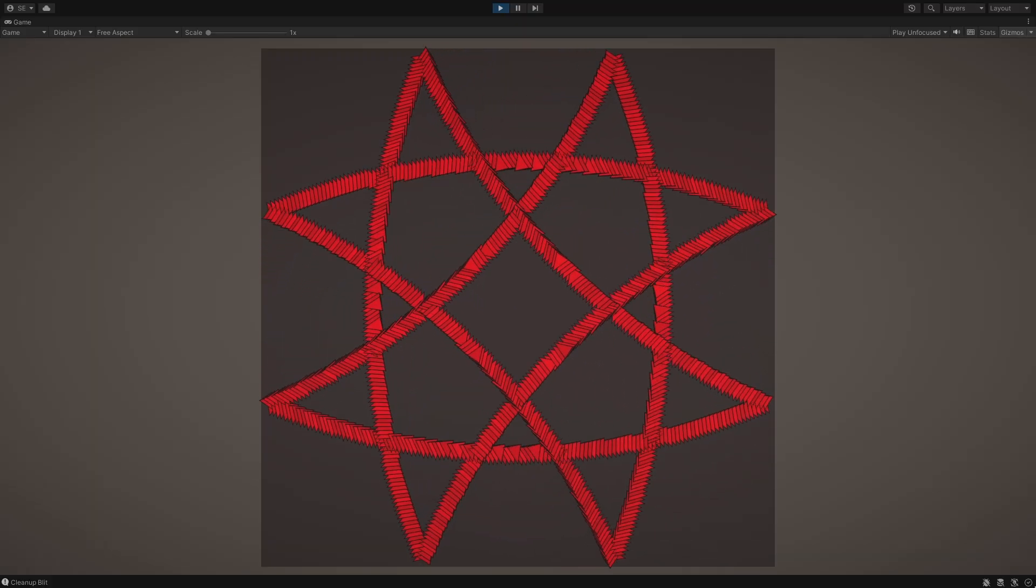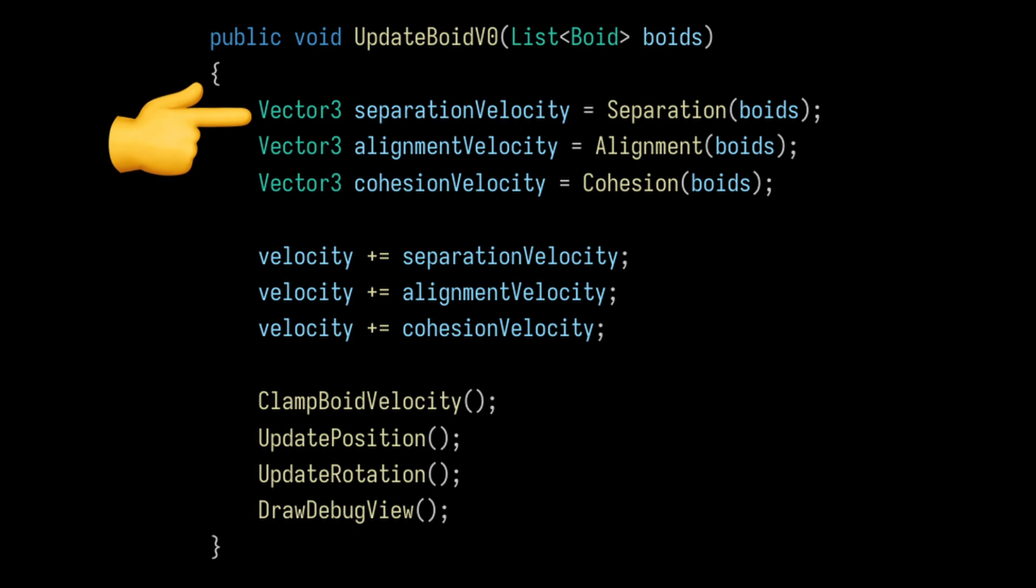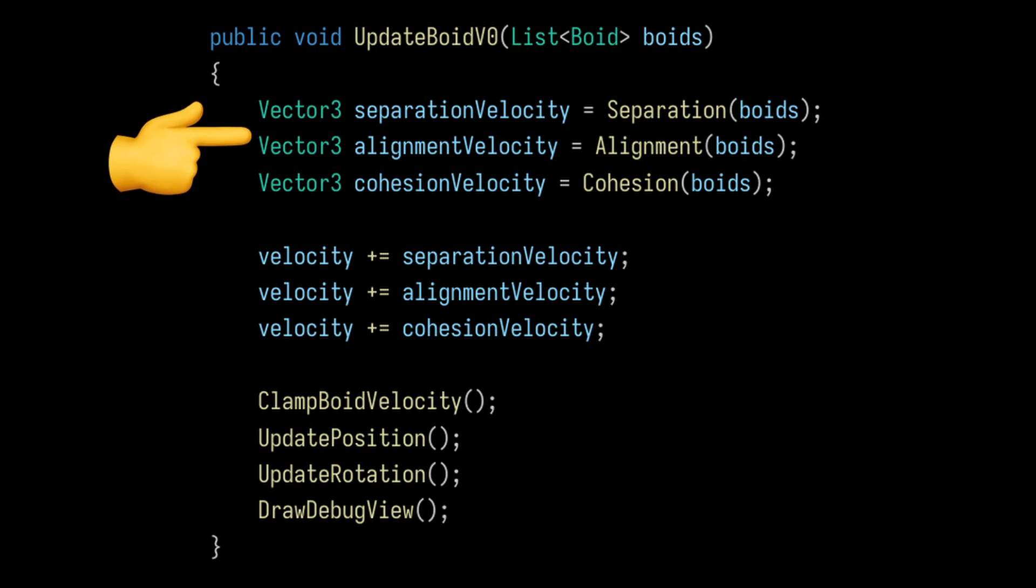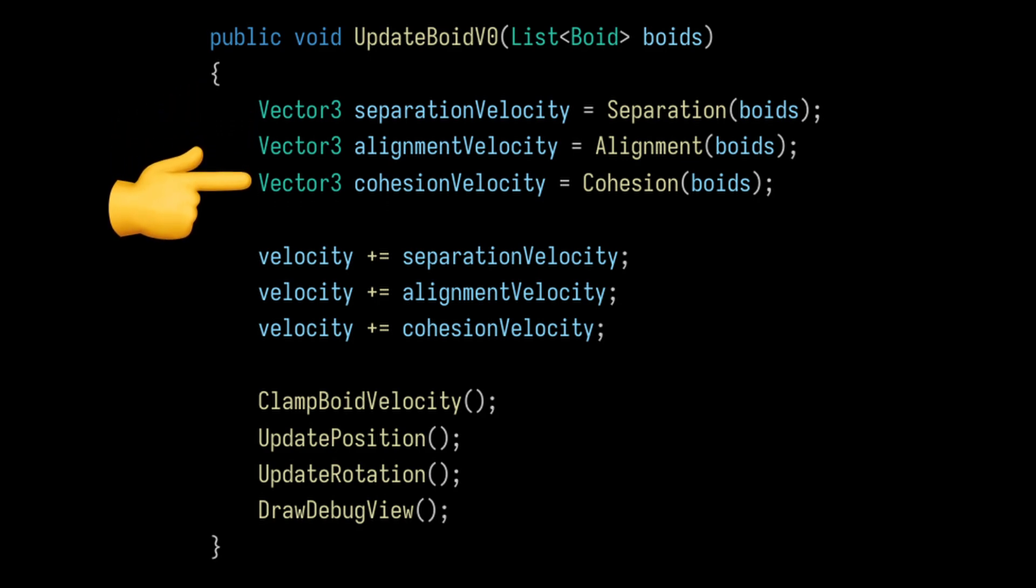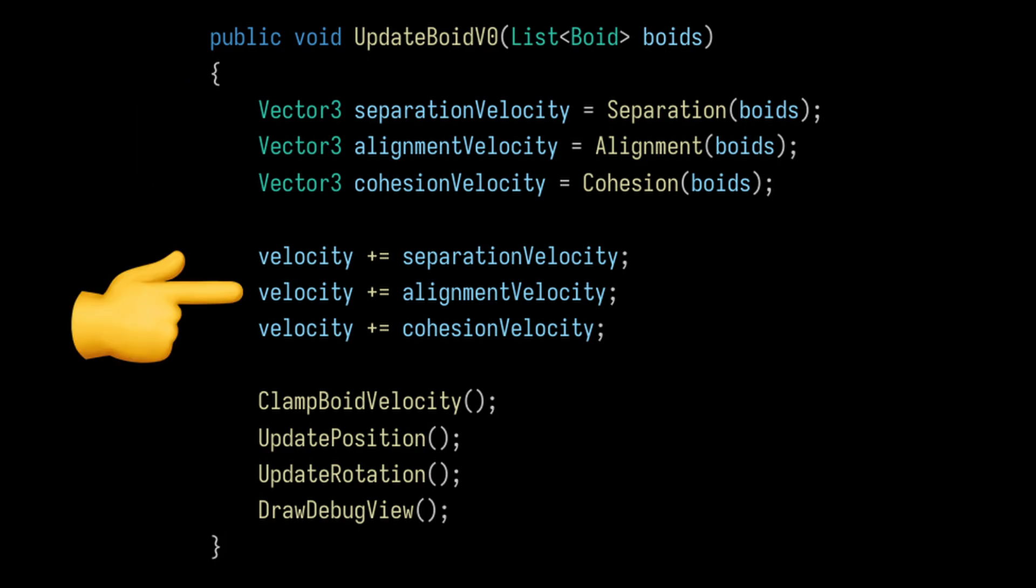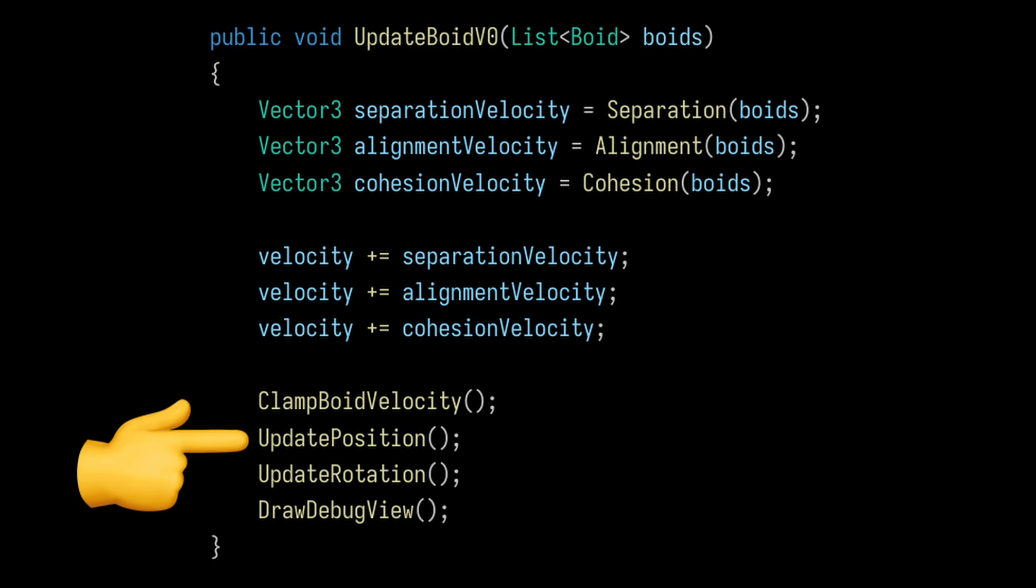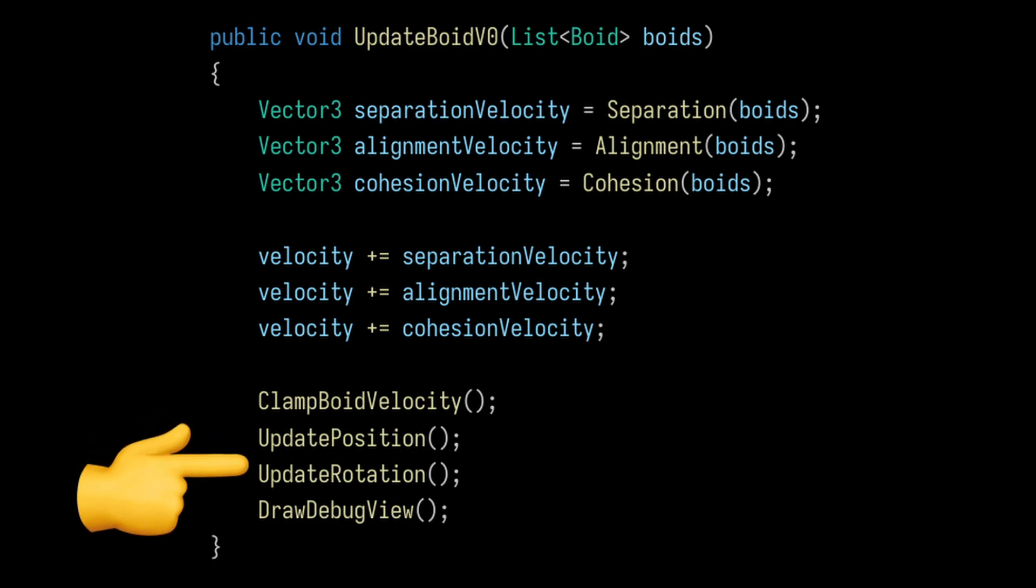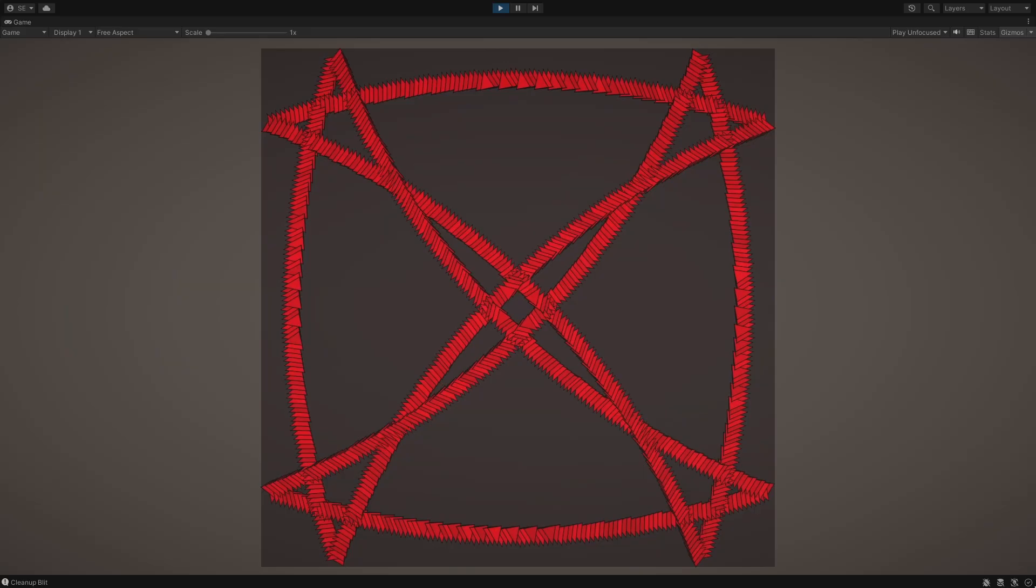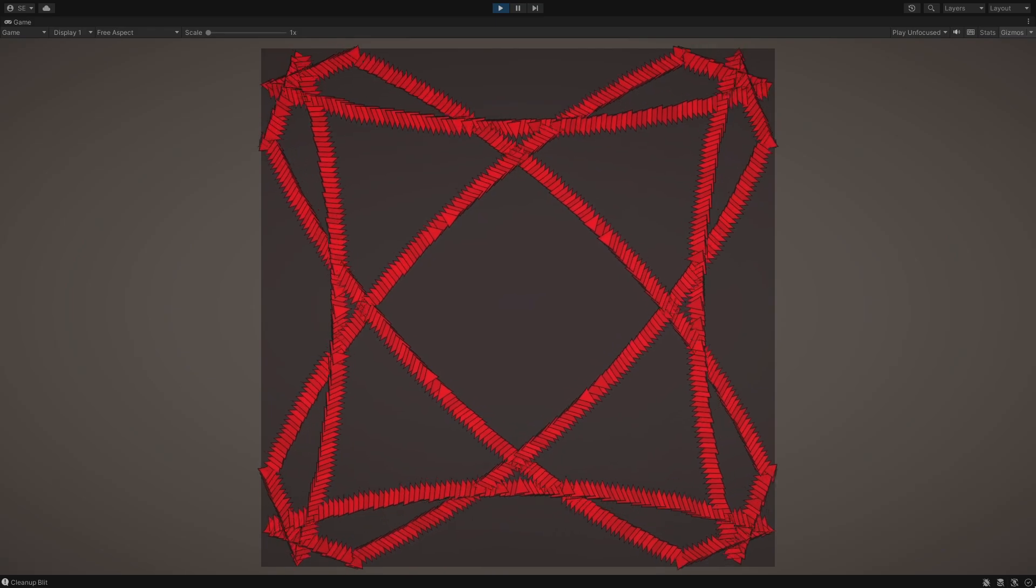In order to run the simulation, all we need to do is calculate the velocity of each boid based on these three rules. Once we have the three resulting velocities, we can add them together and clamp the results. That'll give us all the information we need to keep the boids in the yard. But let's not get ahead of ourselves.